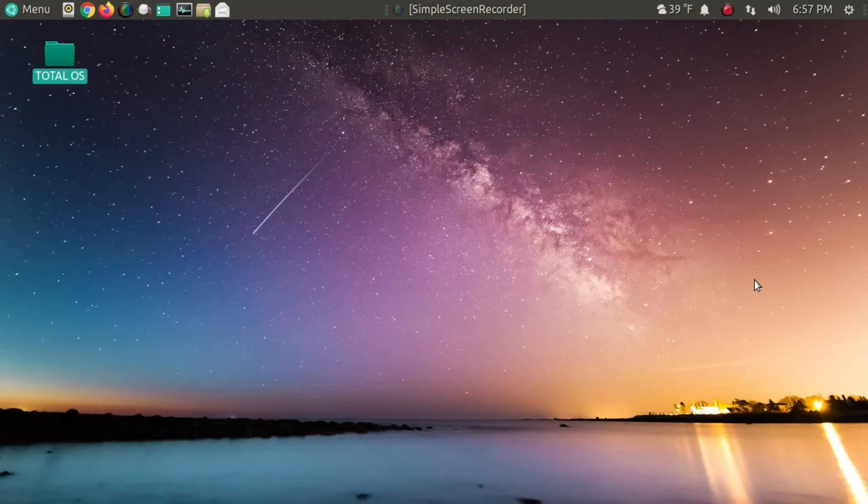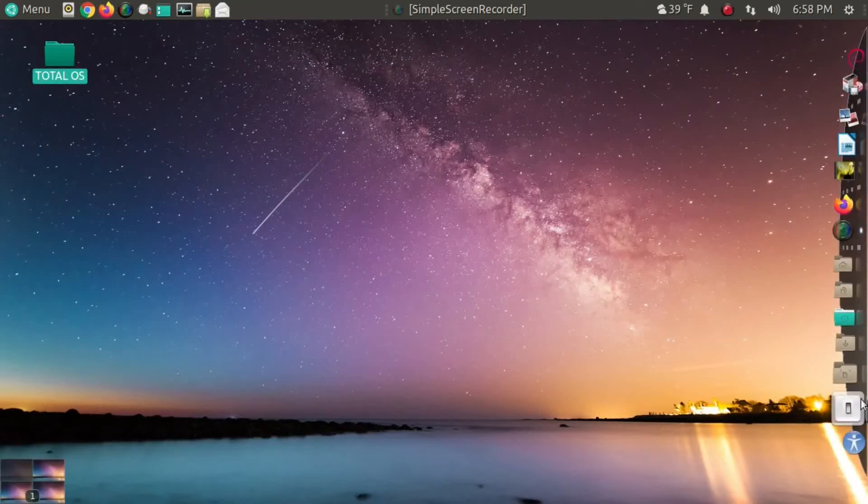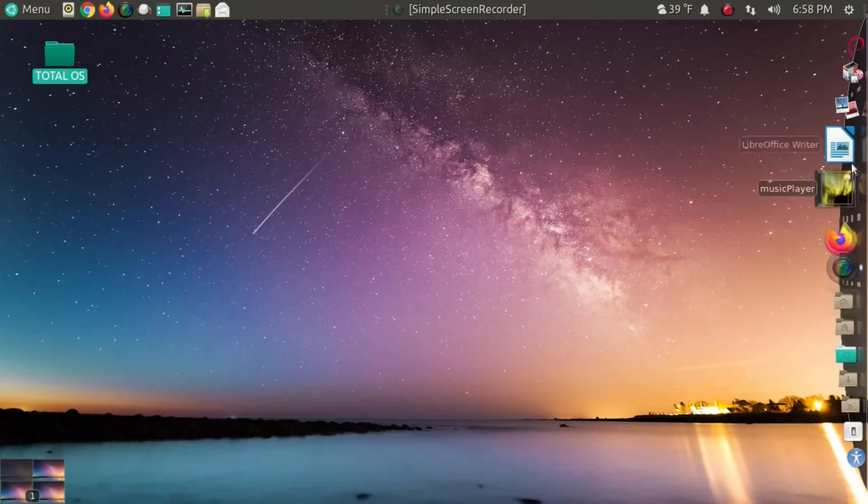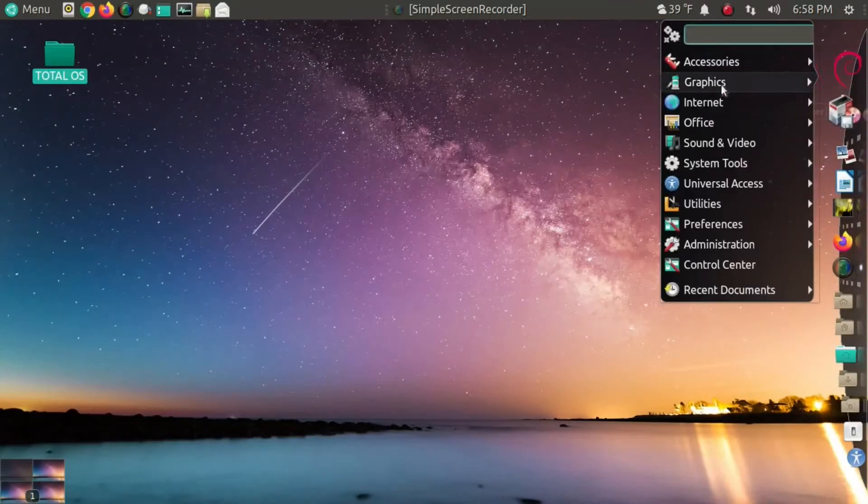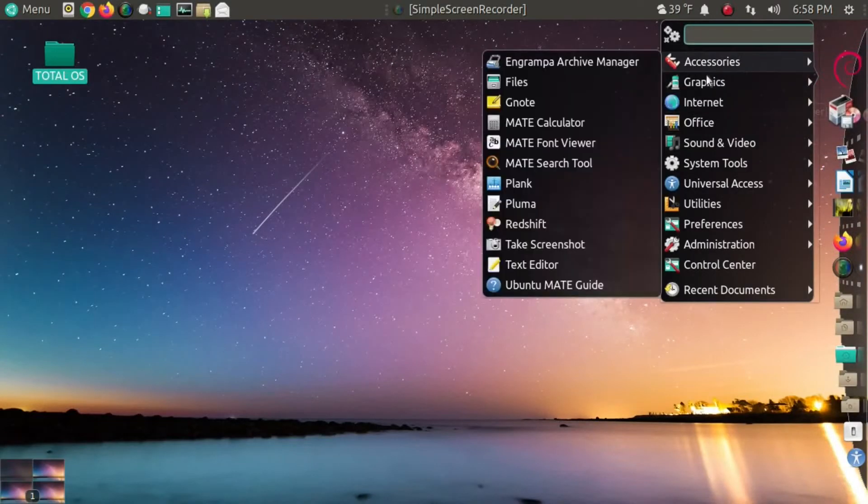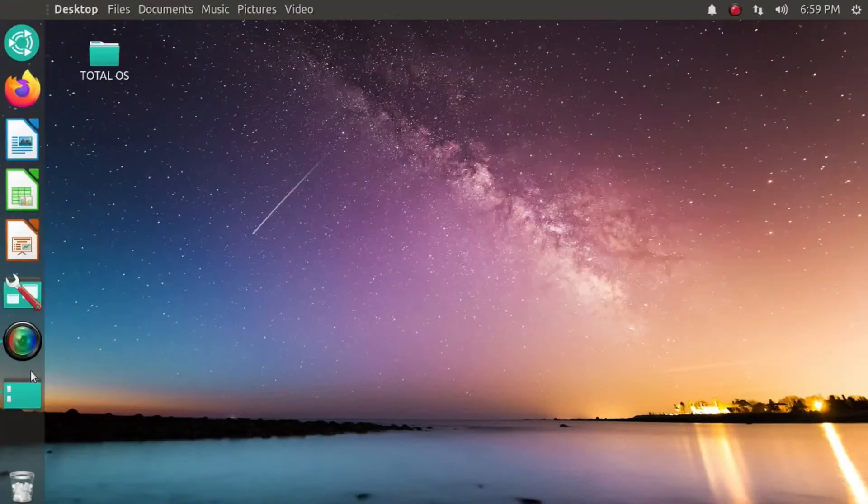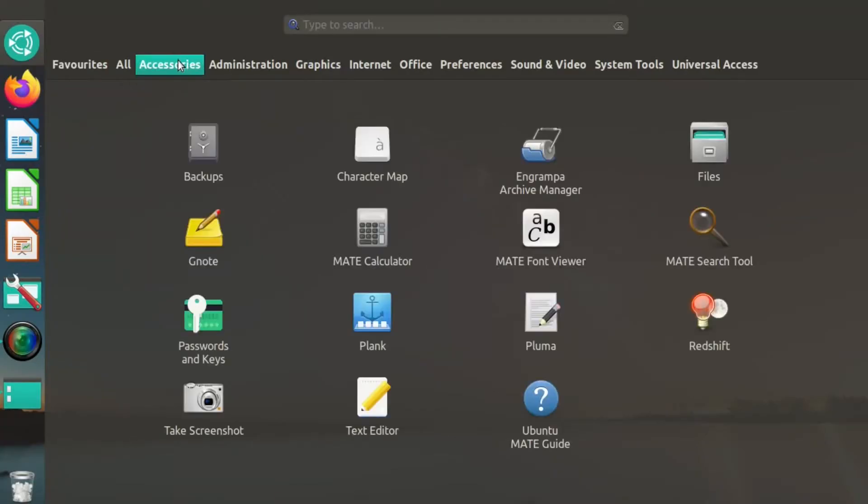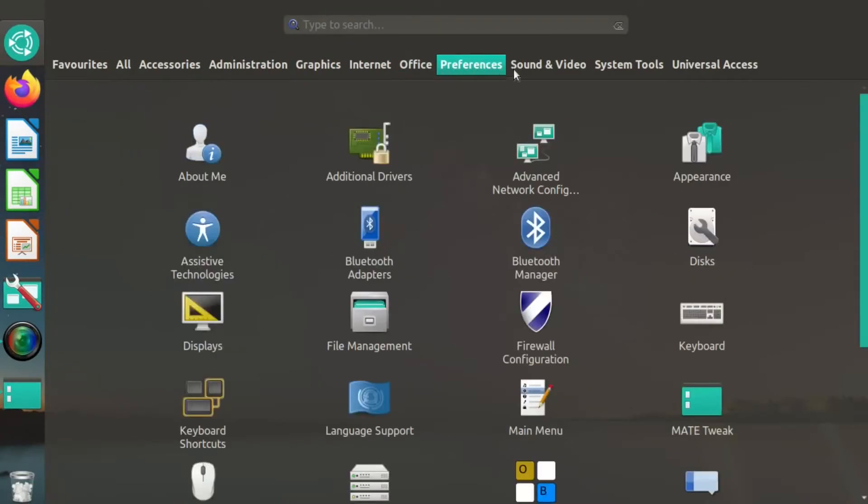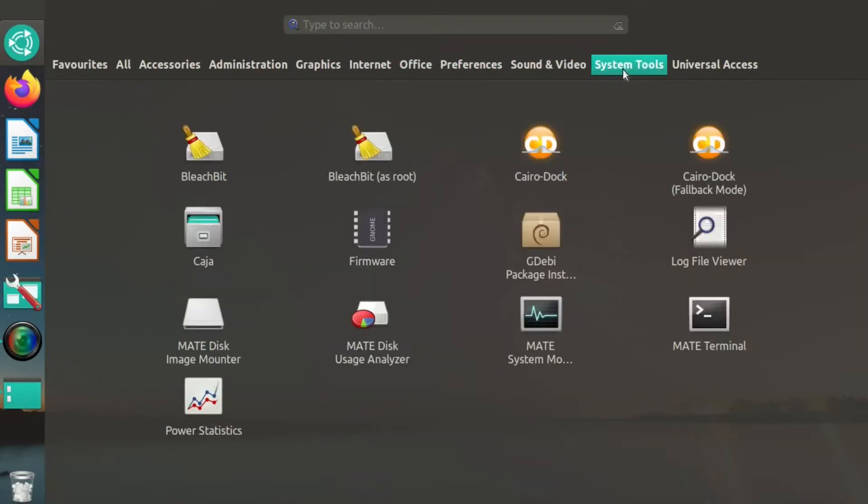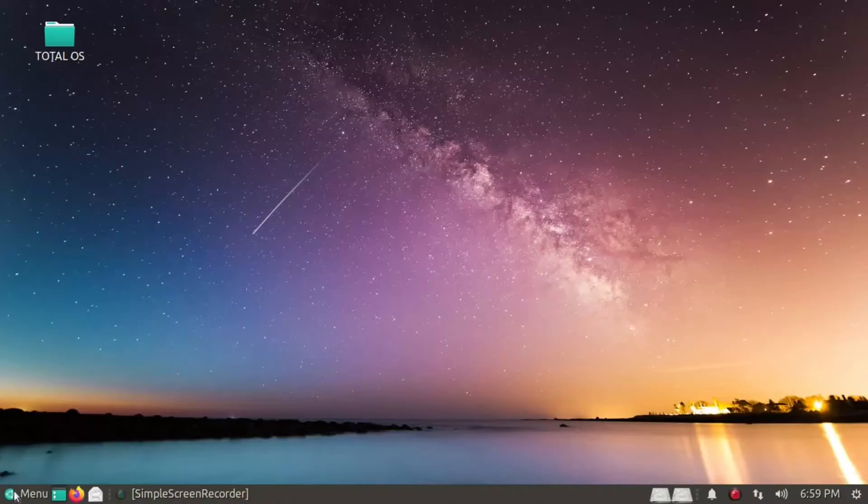Now, some of you say, yeah, but Toss, this looks so bland. Well, what about this? Or maybe this. Or maybe this. Very nice.